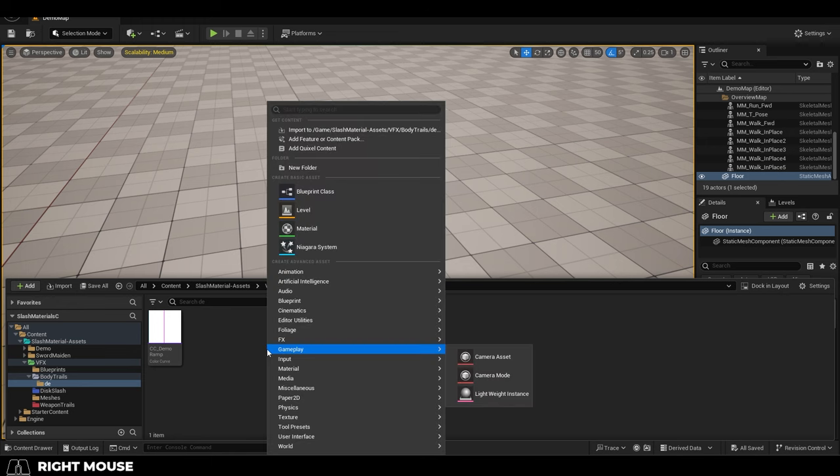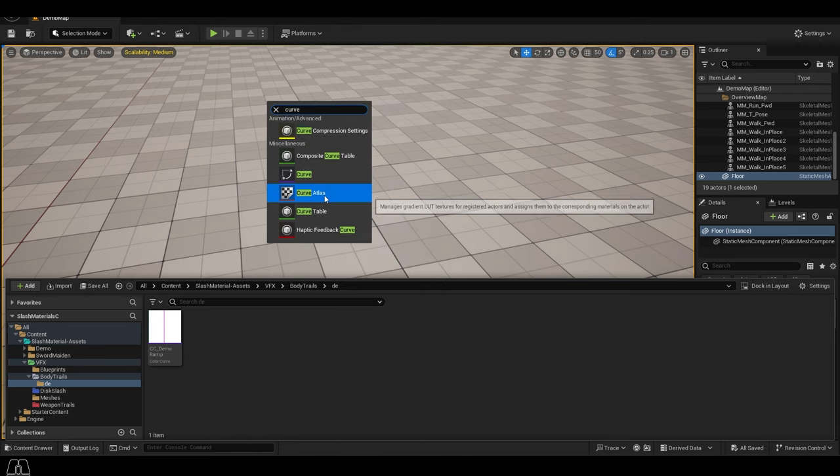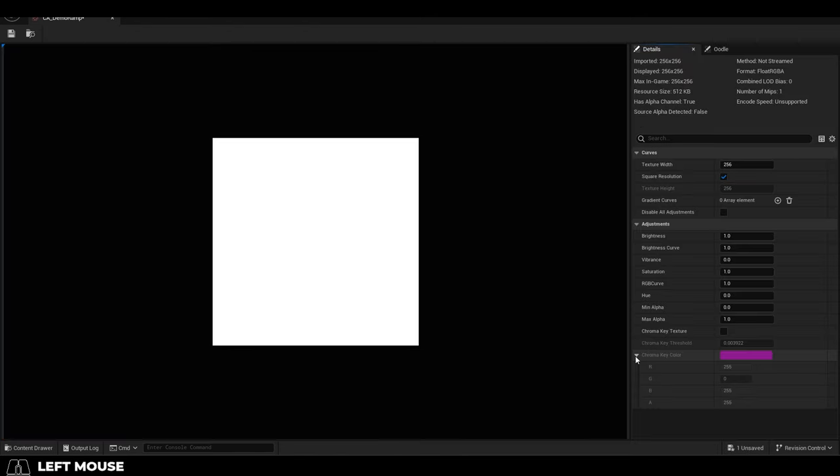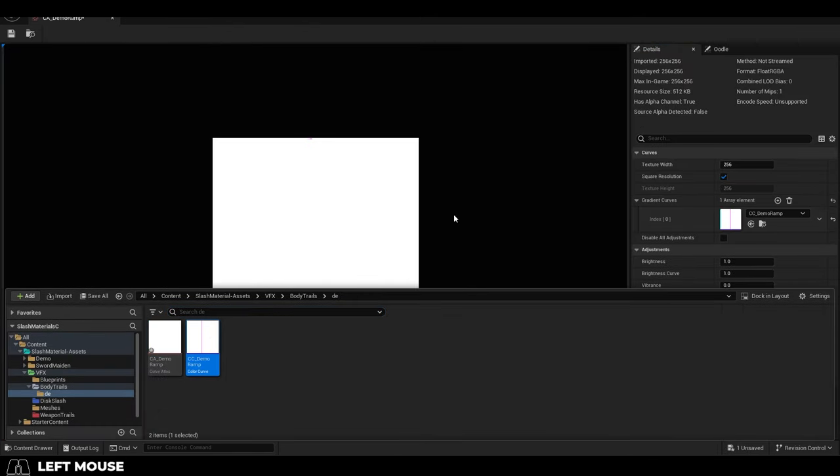And in order to apply it, you'll need to right-click and create a curve atlas, then drag in the color curve you just created.